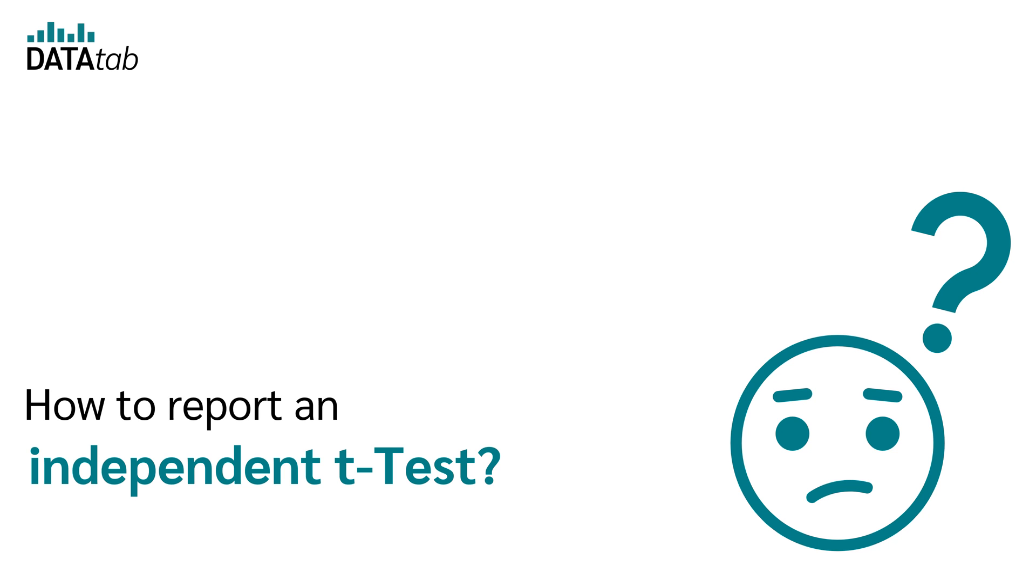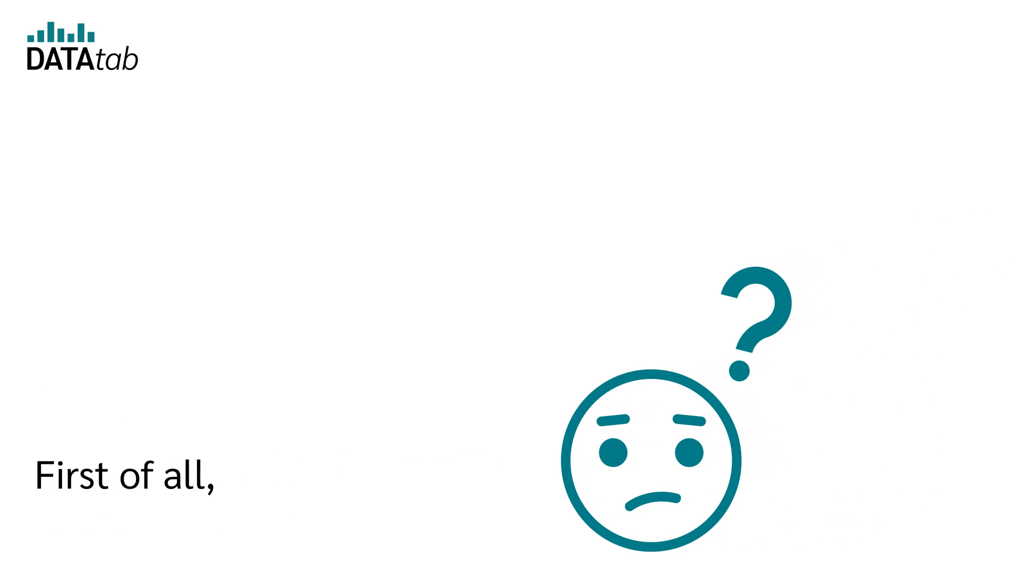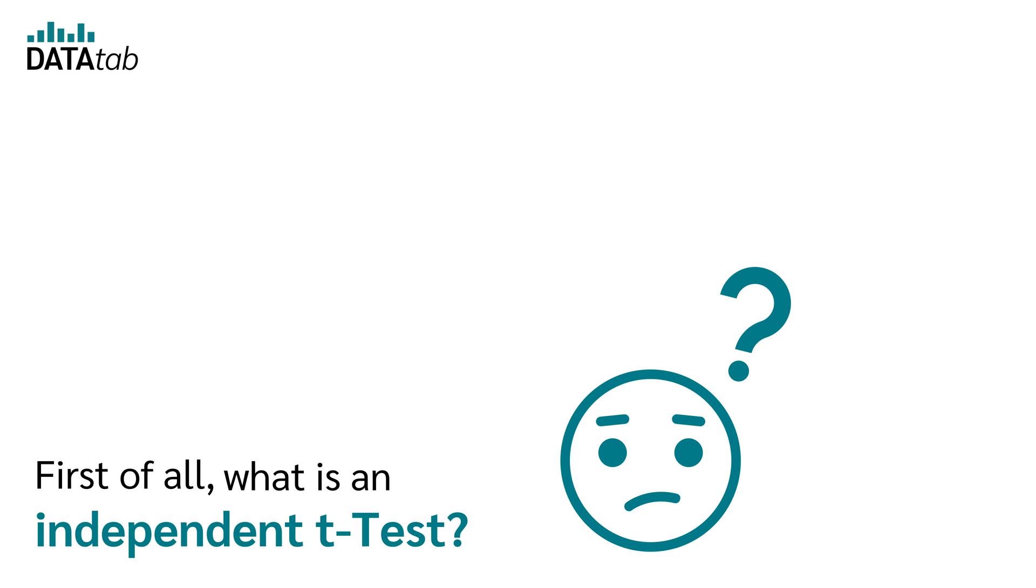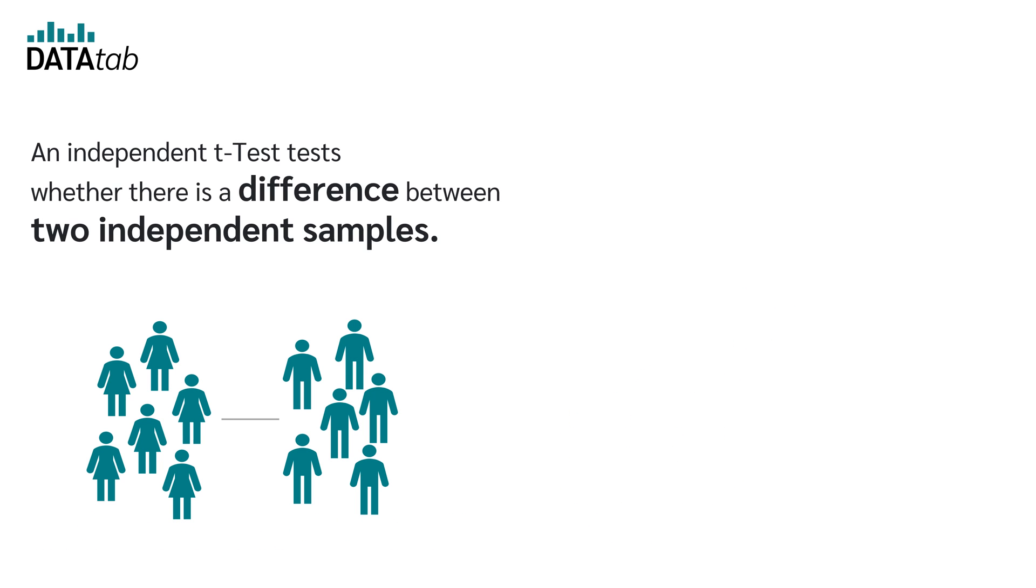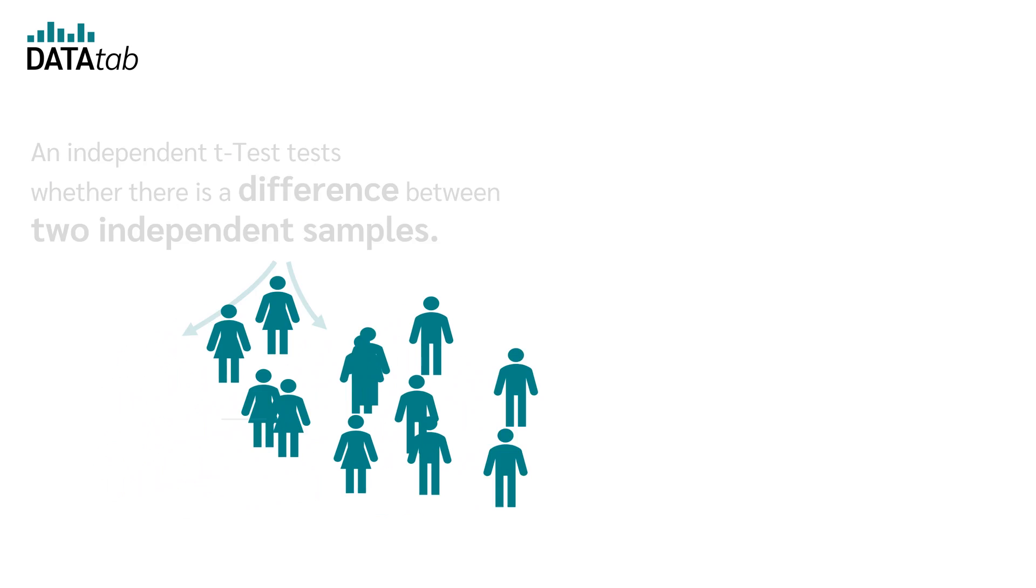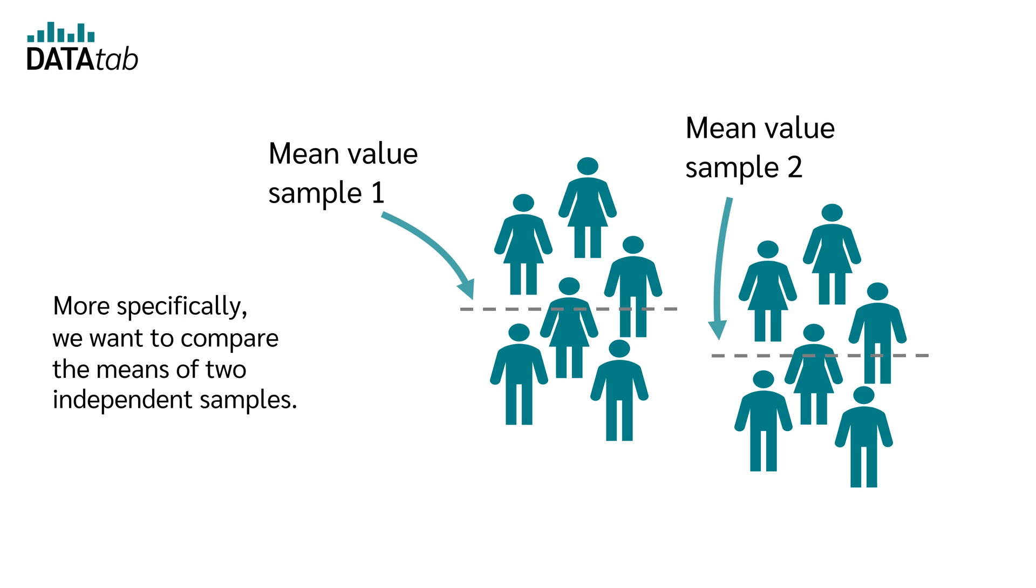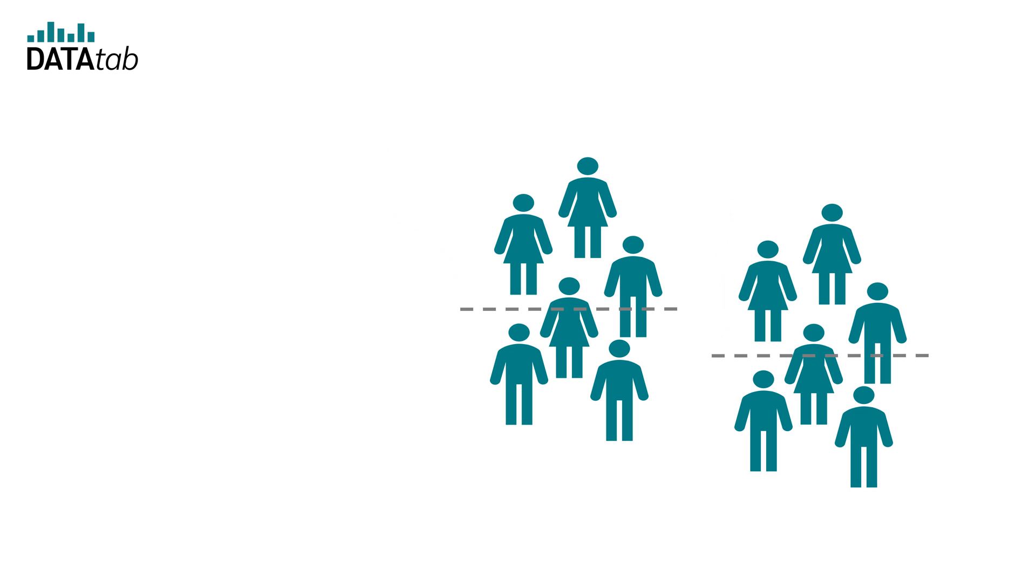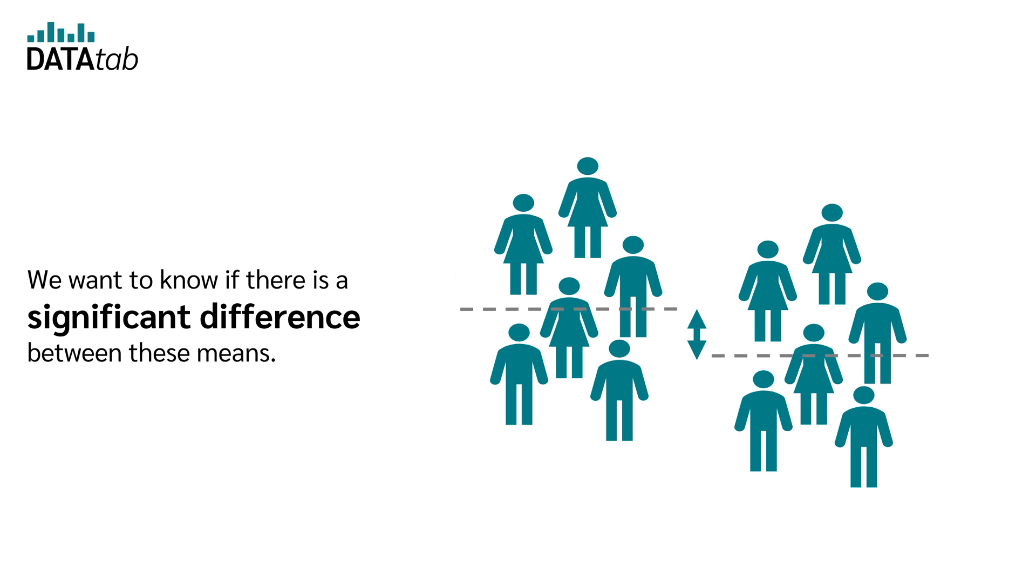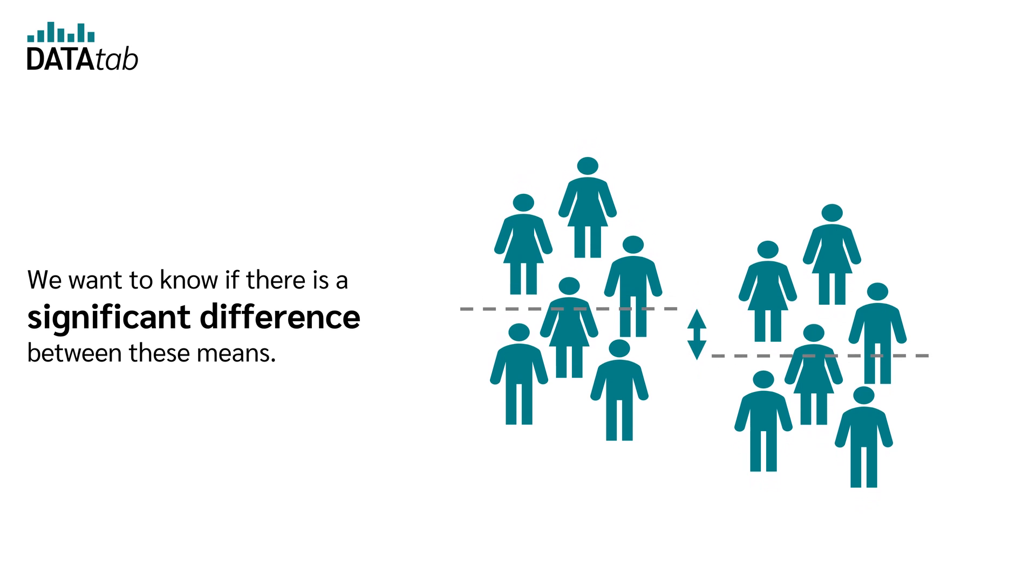How to report an independent t-test according to APA style. First of all, what is an independent t-test? An independent t-test tests whether there is a difference between two independent samples. More specifically, we want to compare the means of the two independent samples and know if there is a significant difference between these means.